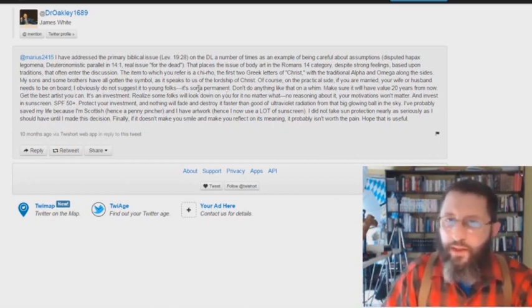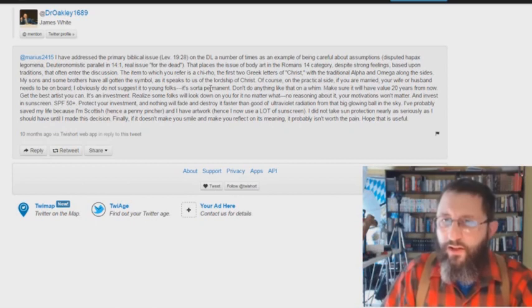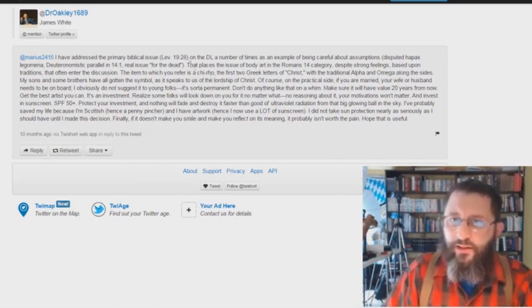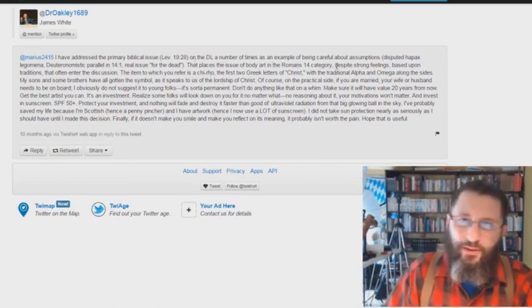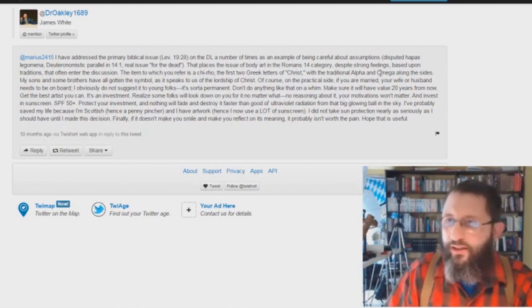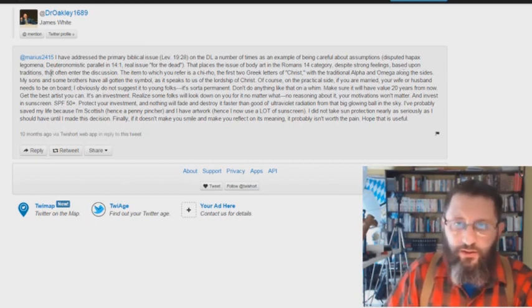That's the whole thing. He says something very telling here. That places the issue of body art in the Romans 14 category. Absolute total lie. Despite strong feelings based upon traditions that often enter the discussion.